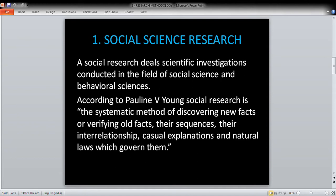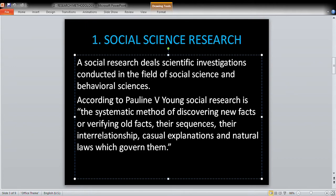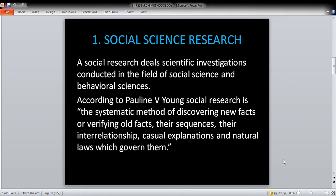Simply put, social research is a scientific investigation conducted in the field of social science and behavioral science — in the social science field and the behavioral science field, we conduct scientific investigation.